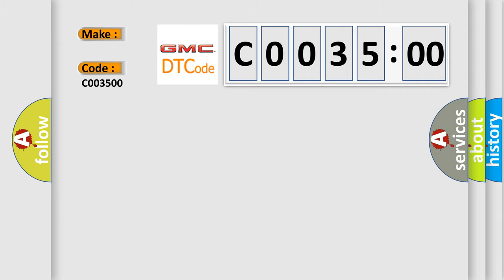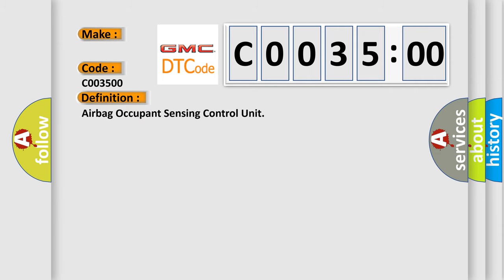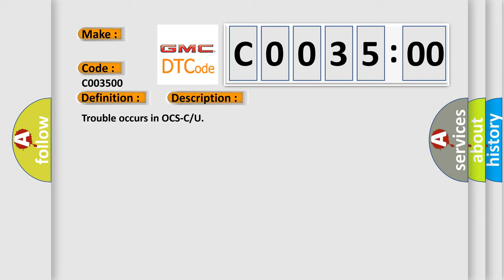The basic definition is airbag occupant sensing control unit. And now this is a short description of this DTC code: Trouble occurs in OCSCU.